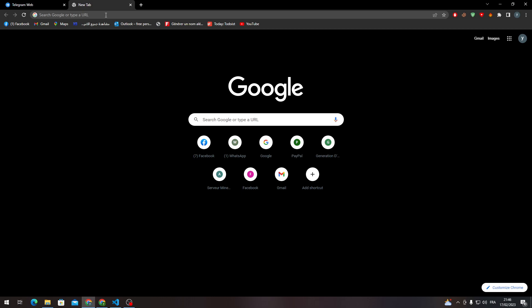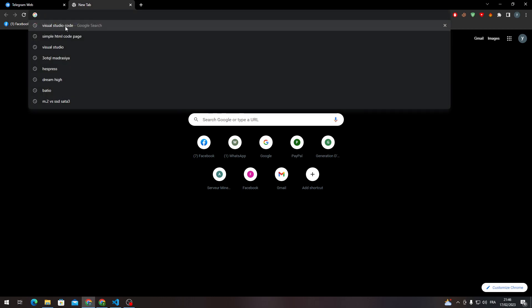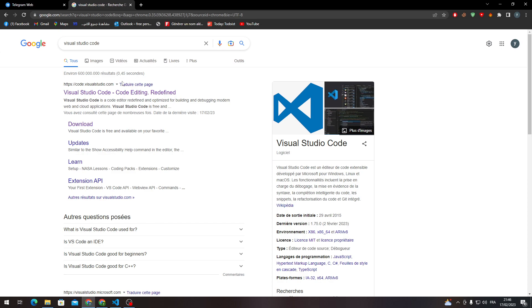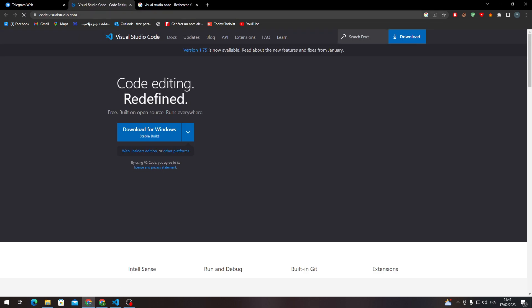If it doesn't work for you, just go ahead and search for Visual Studio Code, which is simple. Then click on the first link that will appear for you, which is this one.